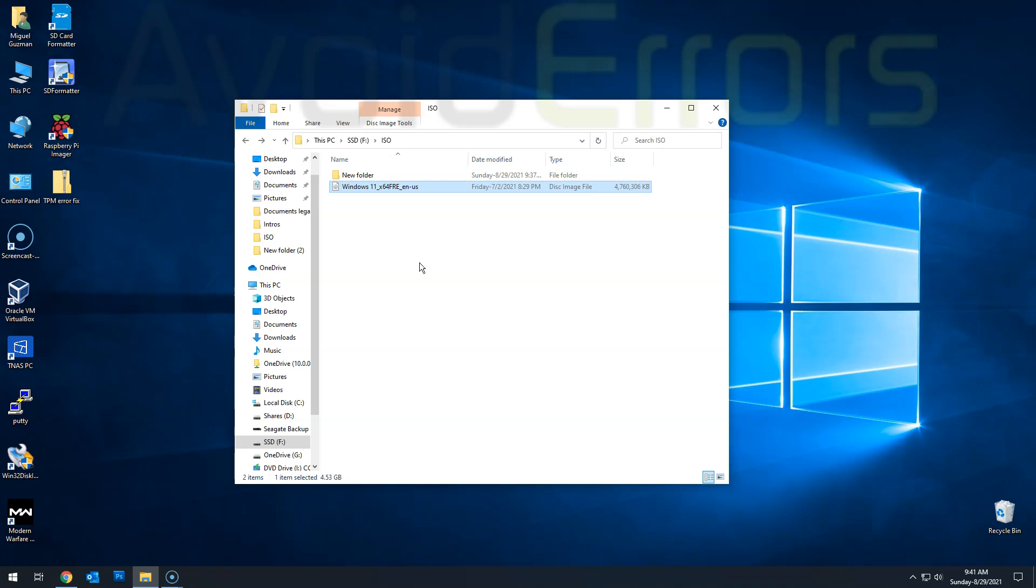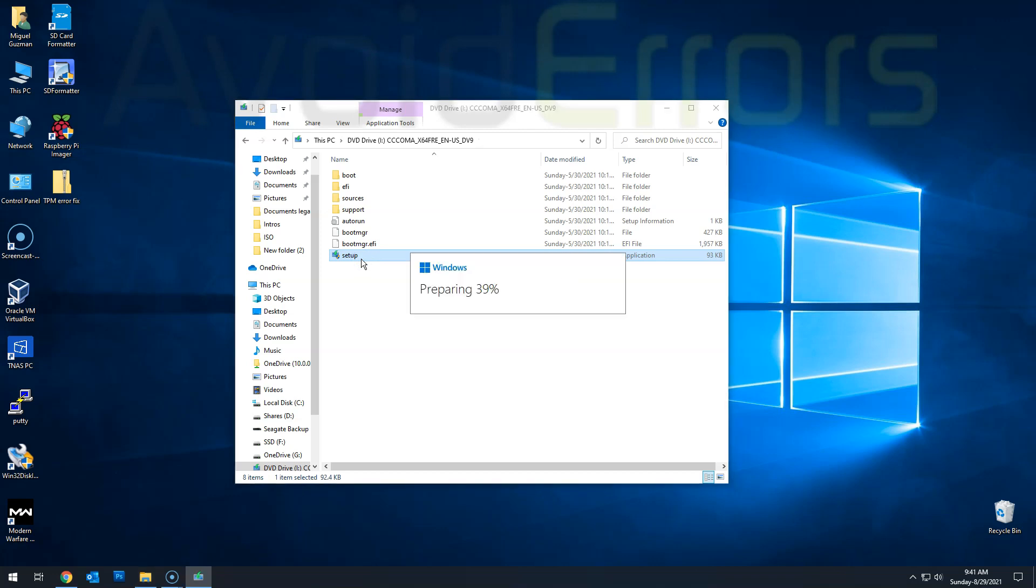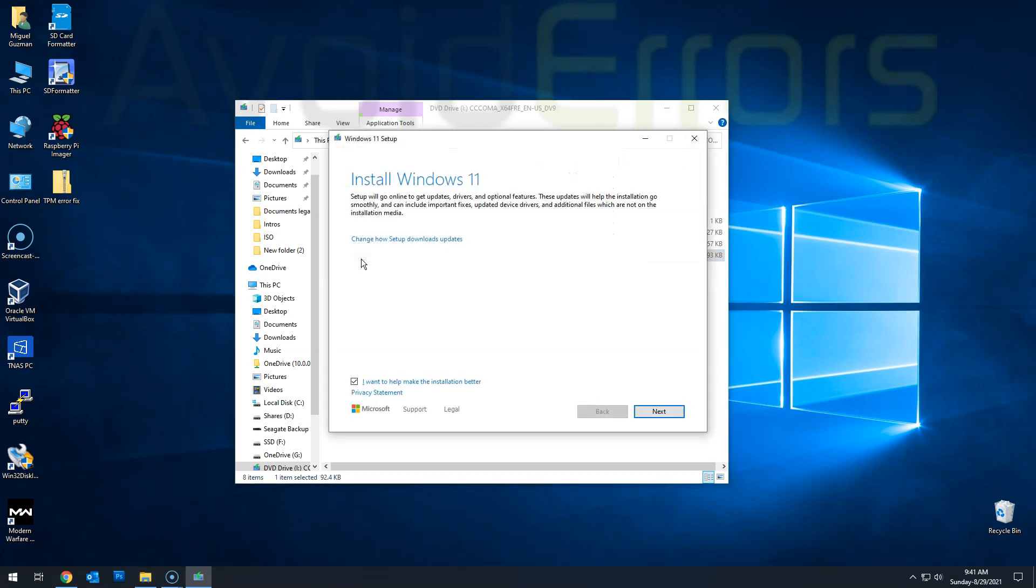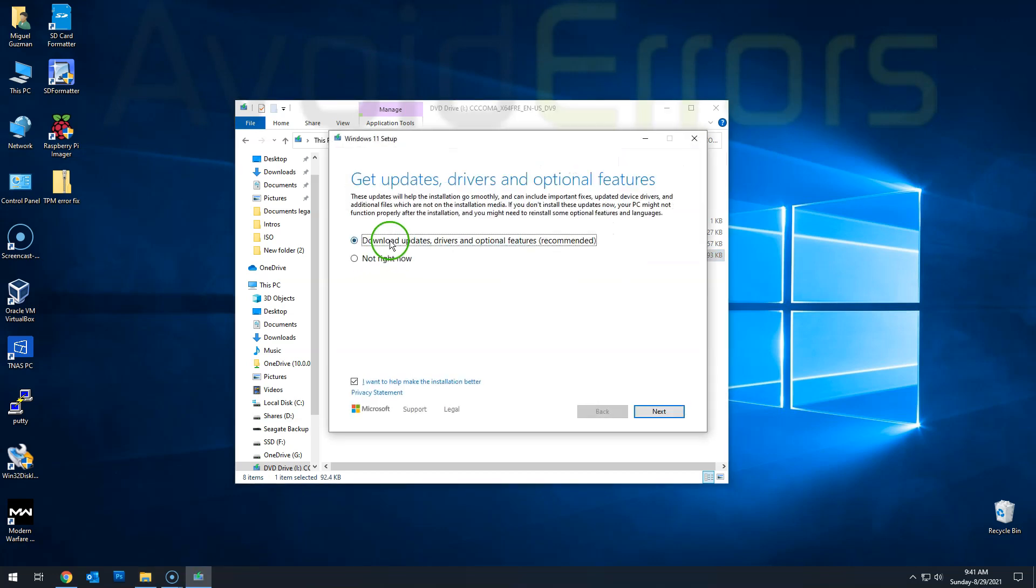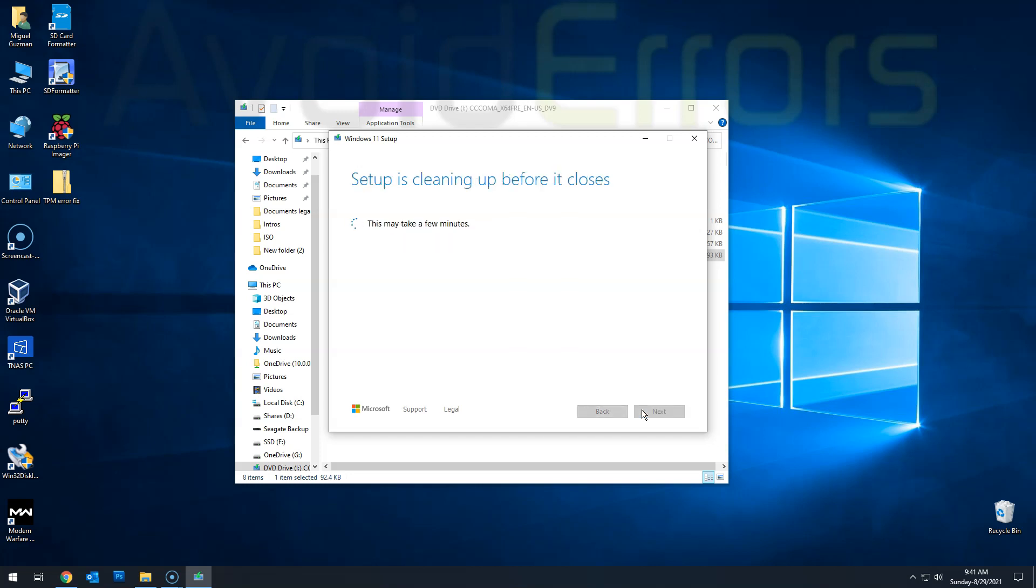And if we run the setup without making any changes, you'll notice that it'll prompt me that I can't run Windows 11 on this PC. There you go. So I'm going to cancel here, close the window.